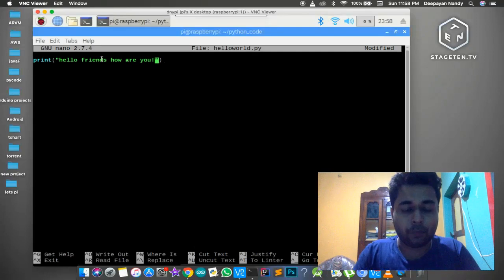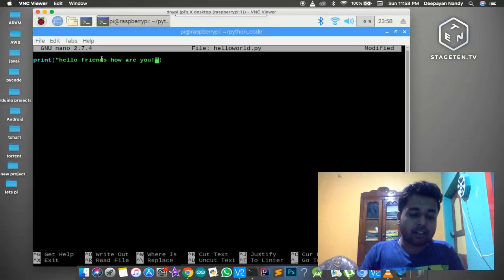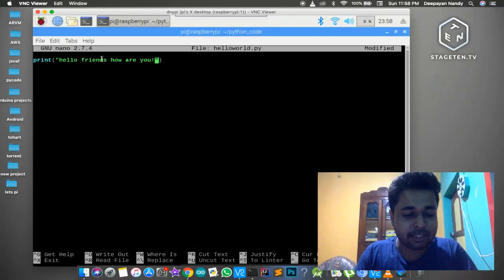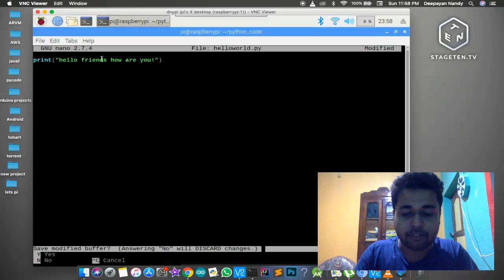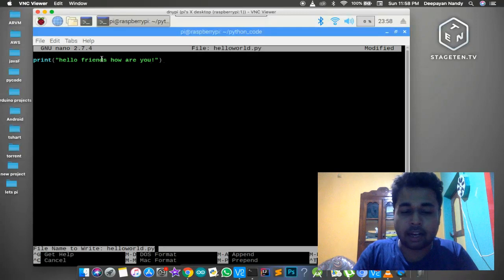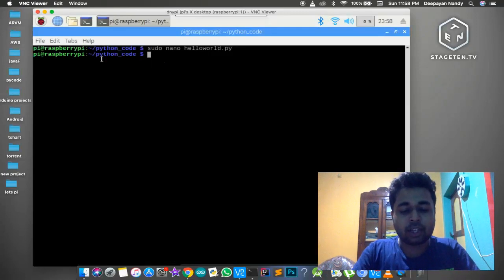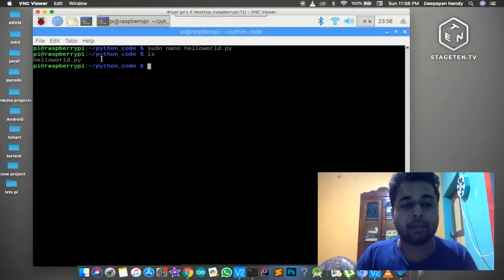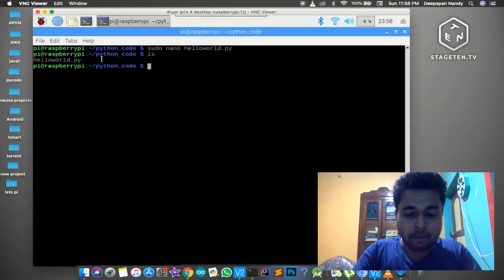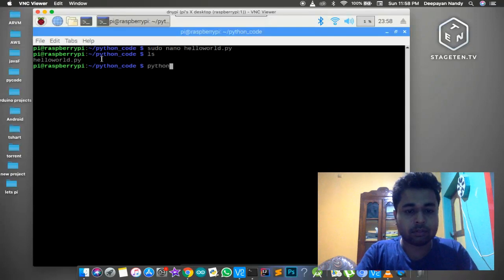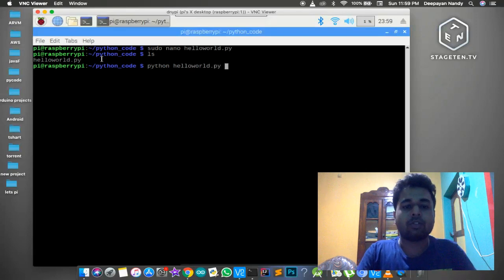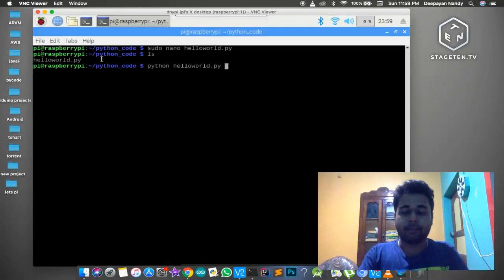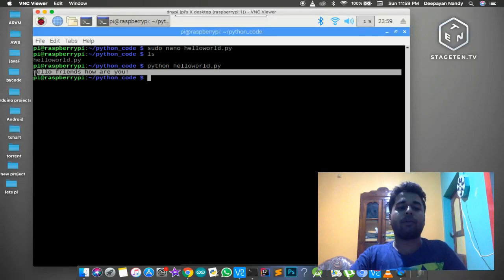I wrote the hello world program - a very complex rocket science program. To save it: press Ctrl+X, then Y for yes, then Enter to save. The file is properly created. Now we are going to execute the Python program using our terminal. The command is `python` followed by the name of the file. As soon as I press Enter you can see my code is properly working and running.